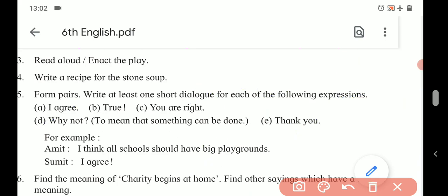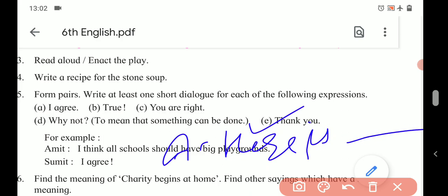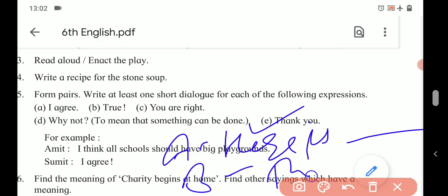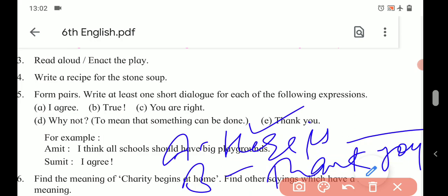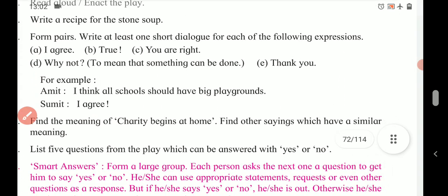And the last expression: 'Thank you.' For example, Character A says: 'Here is a gift for you.' Character B replies: 'Thank you.' So when we are provided help, at that time we simply say 'Thank you.' You can write any sentence where the response is 'Thank you.'